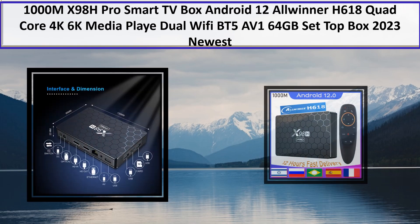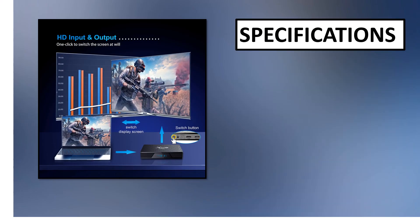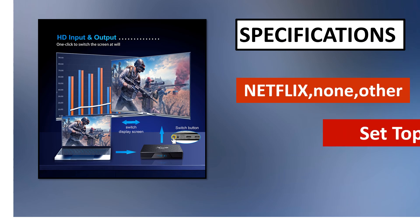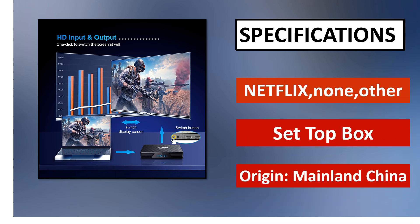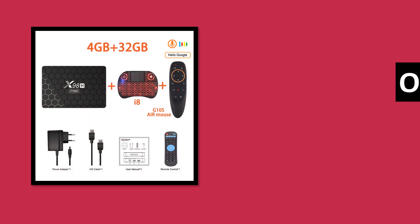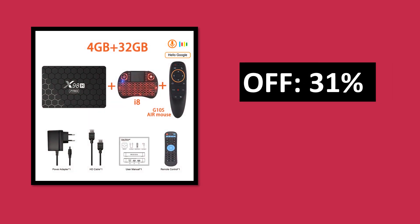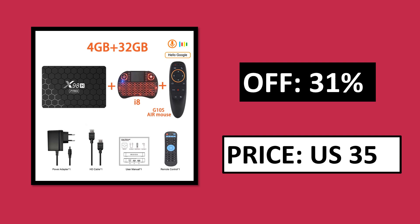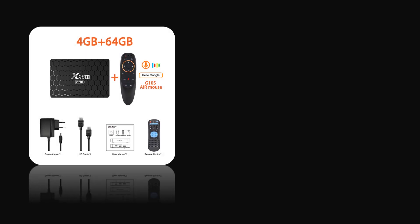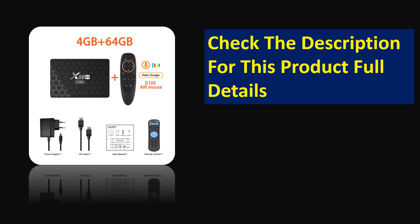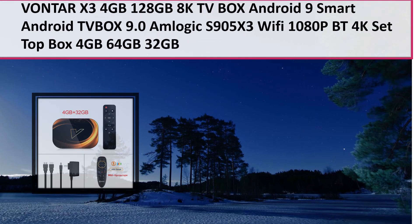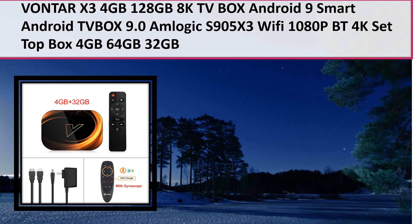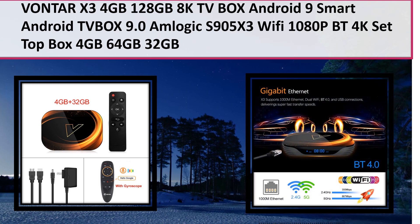At number 3. Specifications. Parsons off. Price. Price can be changed at any time. Check the description for this product full details. At number 2.